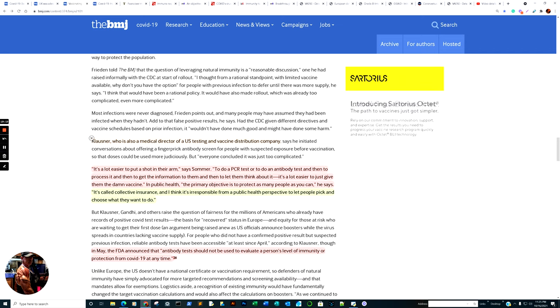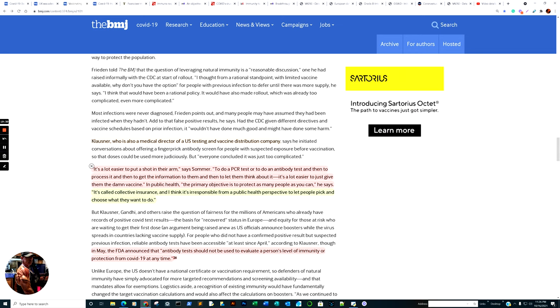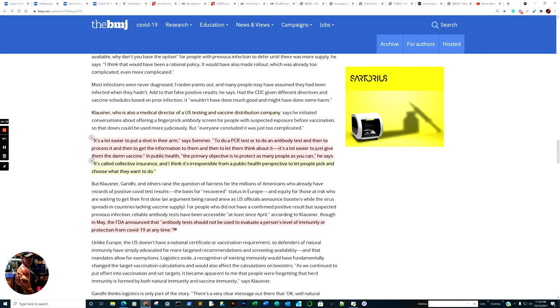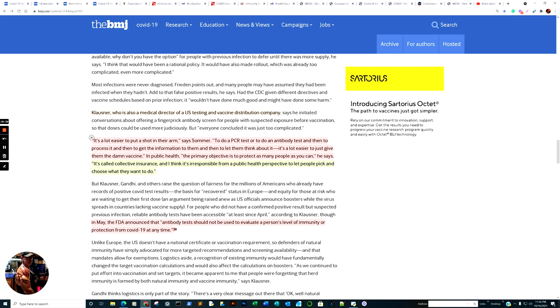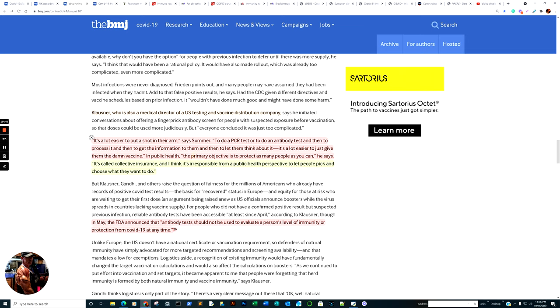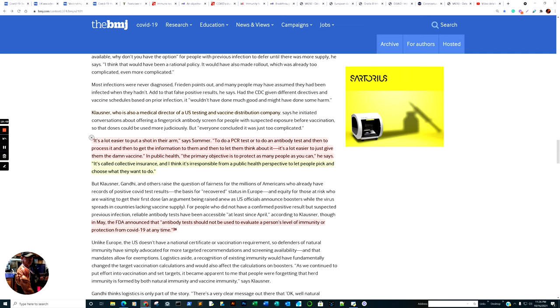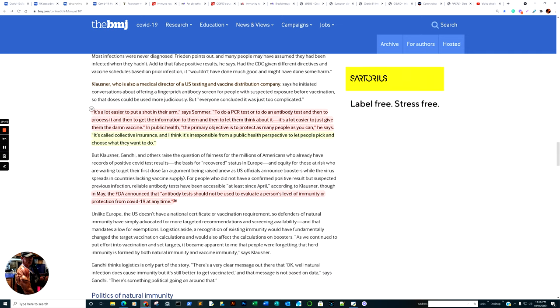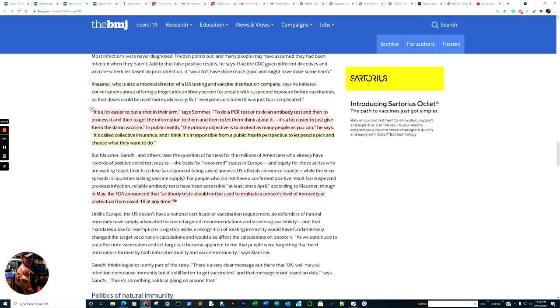Klausner, who is also a medical director of the U.S. testing and vaccine distribution company says: It is a lot easier to put a shot in the arm than to do a PCR test or to do an antibody test, and then to process it, and then to get the information to them, and then to let them think about it. It is a lot easier just to give them the damn vaccine in public health. The primary objective is to protect as many people as you can. It is called collective insurance, and I think it is irresponsible from a public health perspective to let people pick and choose what they want to do.